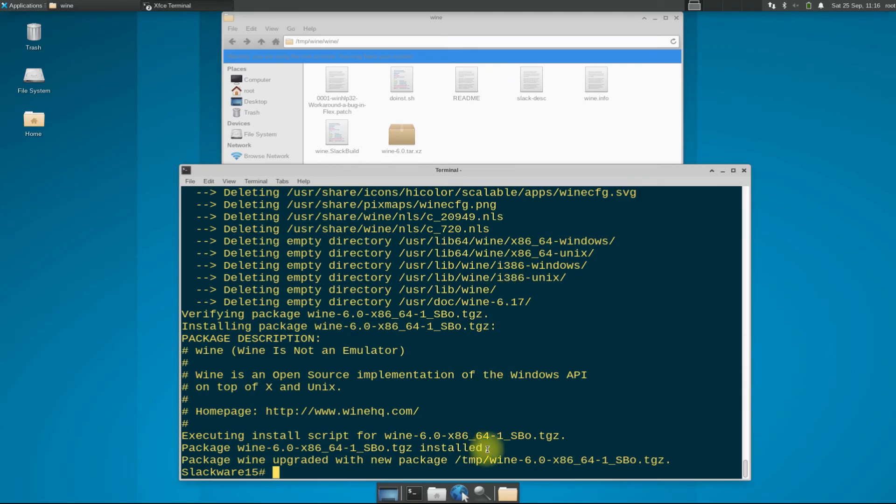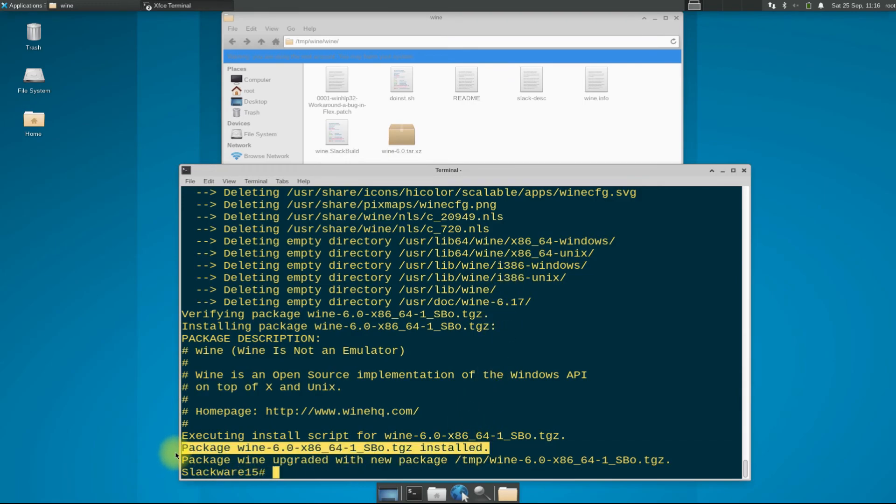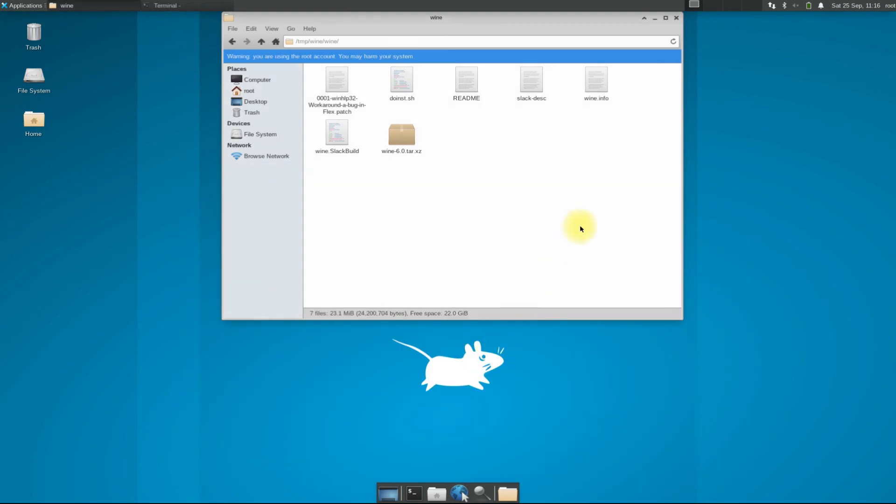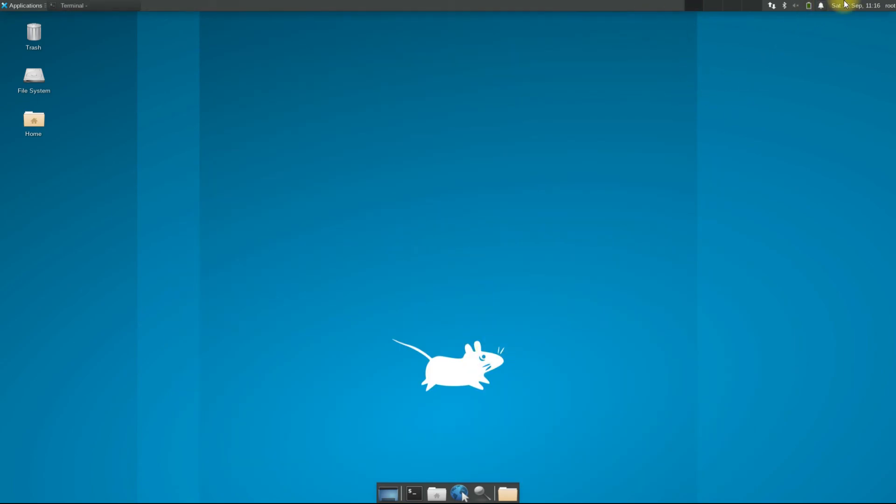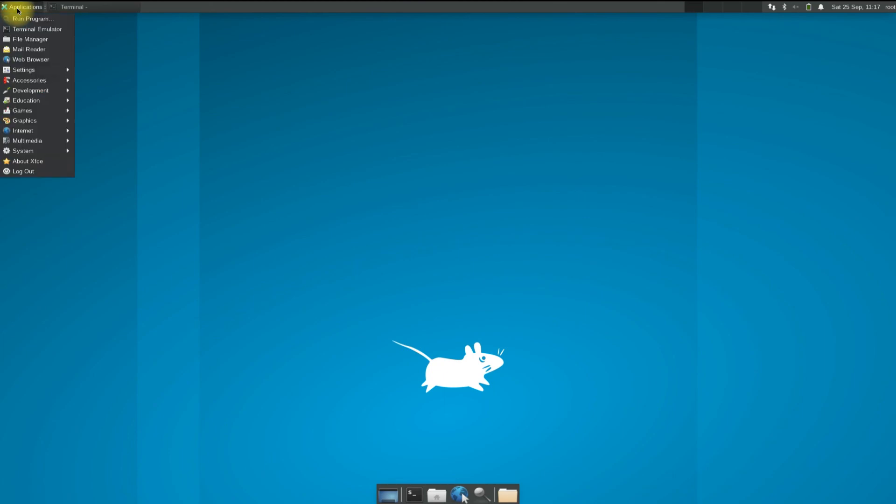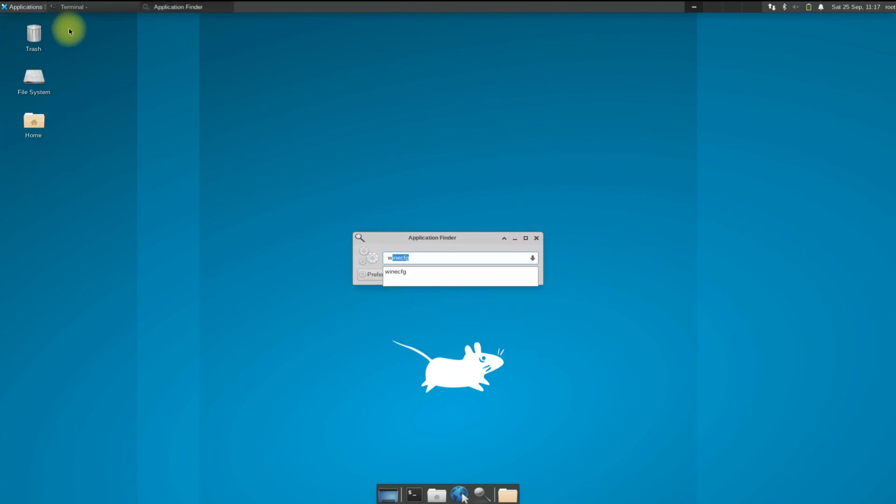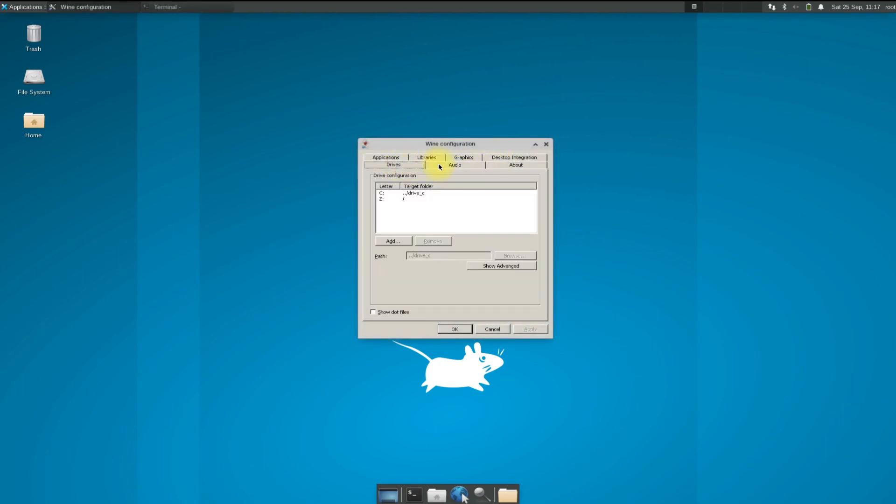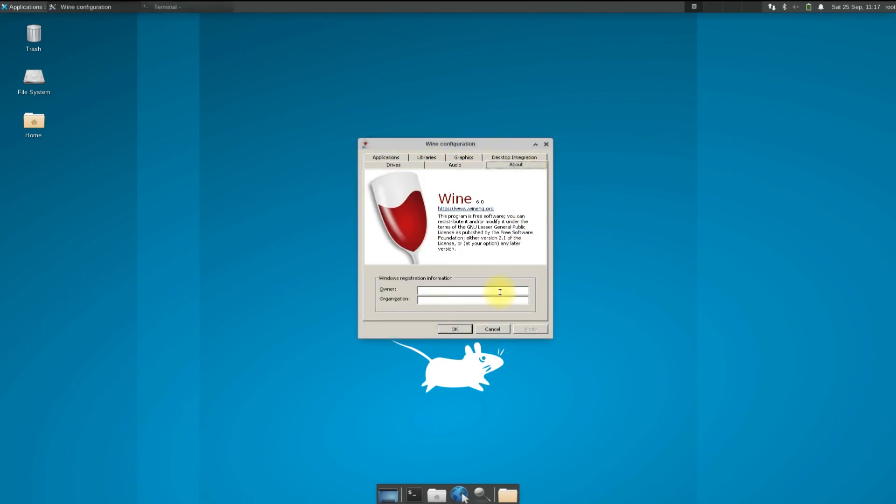You can check and open Wine configuration as shown. Anything to ask? Comment it. Thanks for watching. Good day.